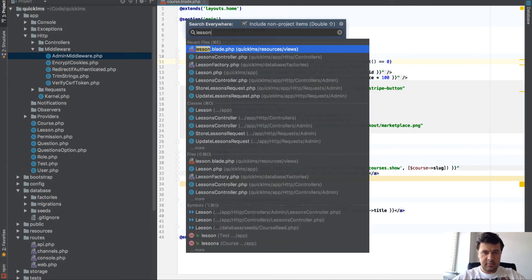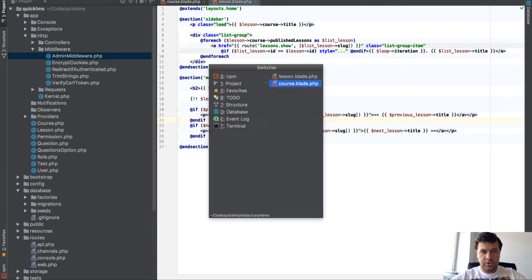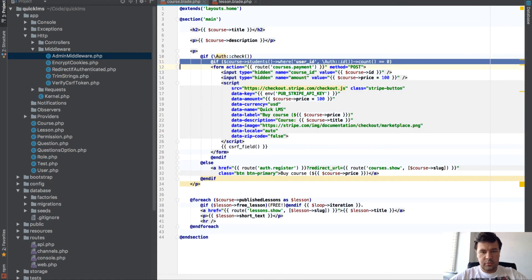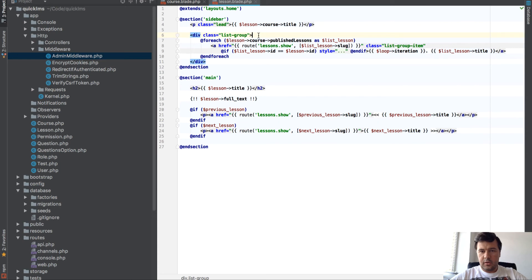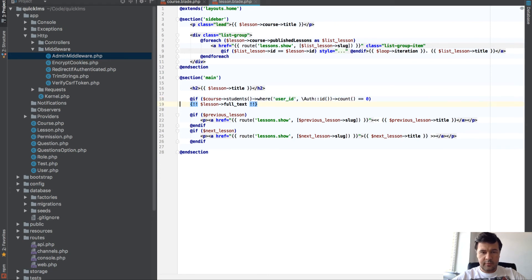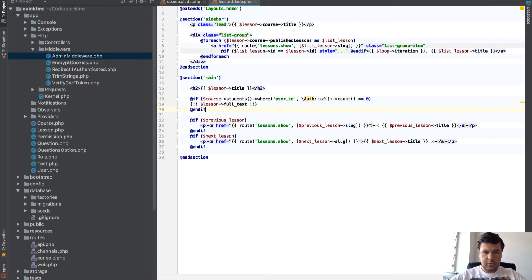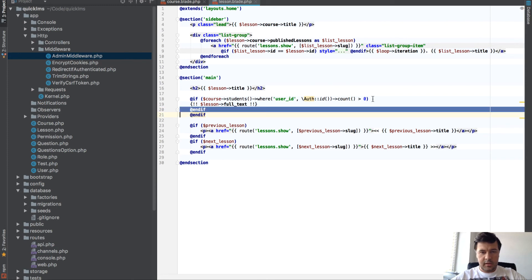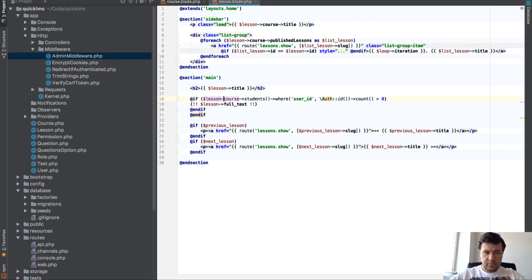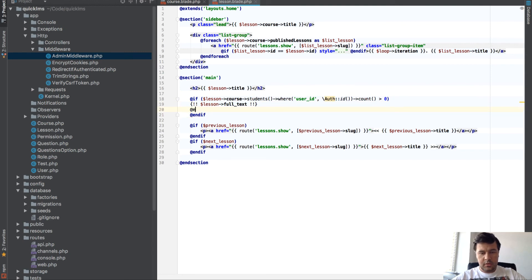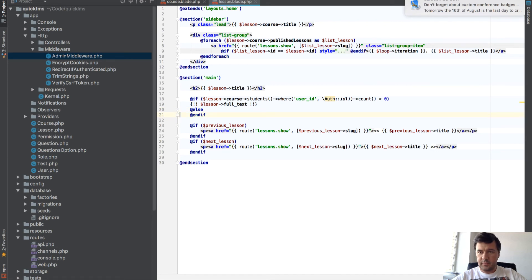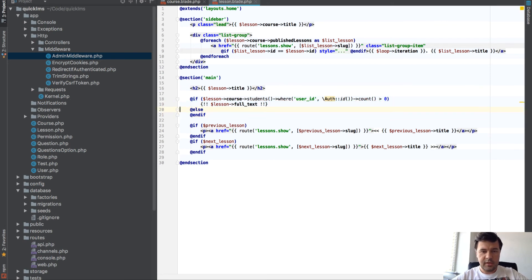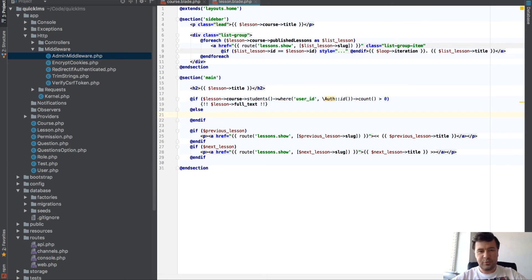In this course which I haven't bought yet, only free lessons should be available here. So in our lesson blade we should do the same check. If that's the title, if we have it's more than zero which means I bought this course and this should be the lesson course.